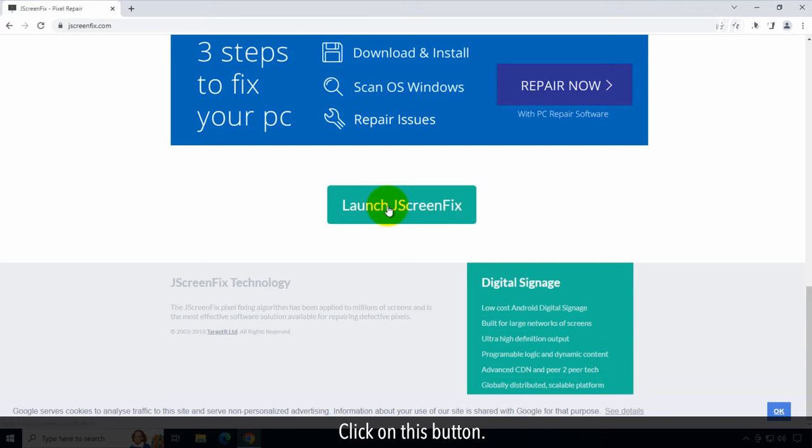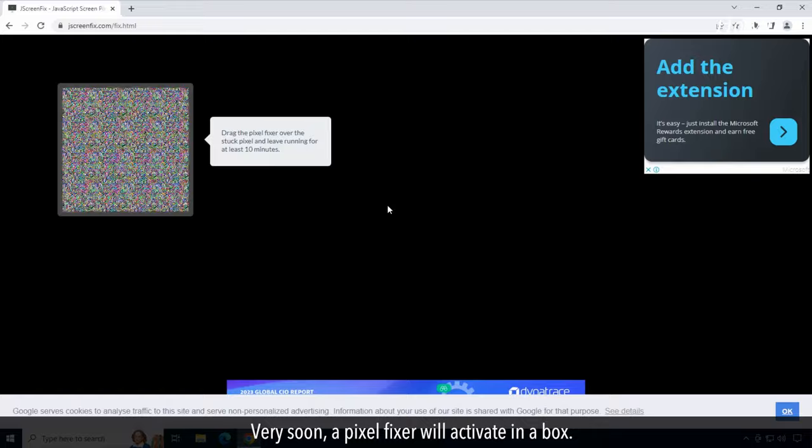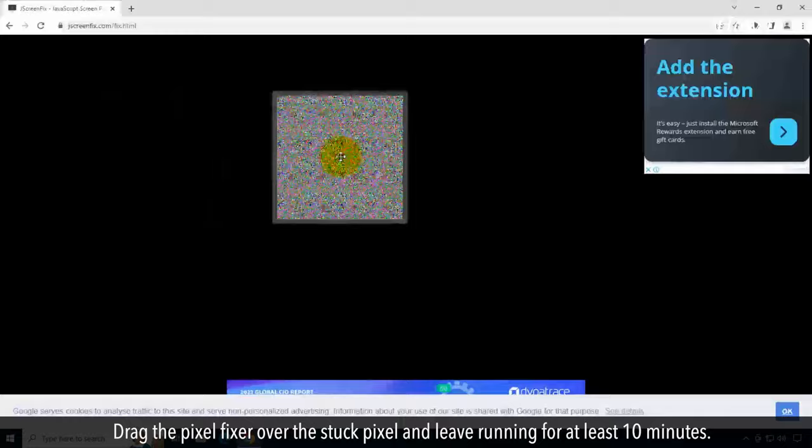Very soon, a pixel fixer will activate in a box. Drag the pixel fixer over the stuck pixel and leave running for at least 10 minutes.